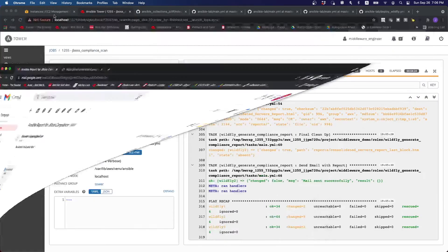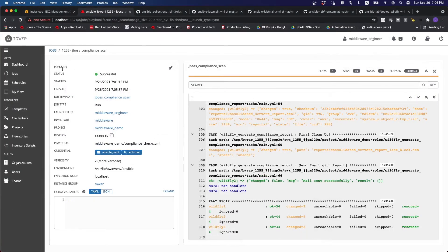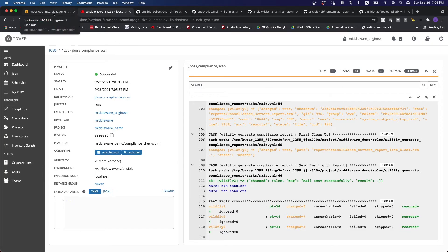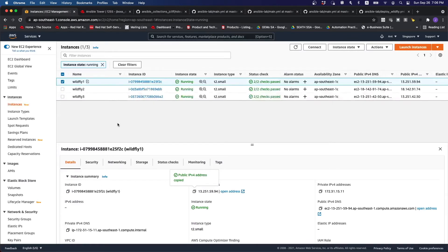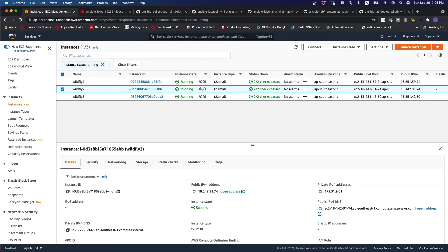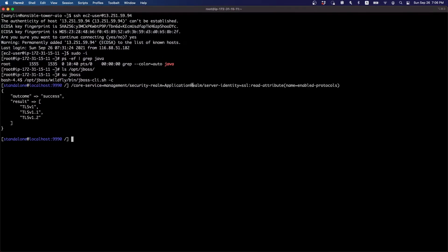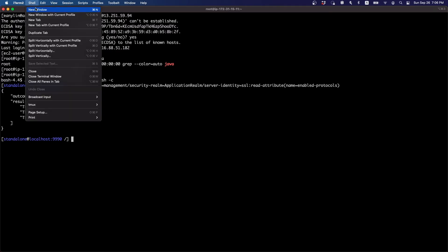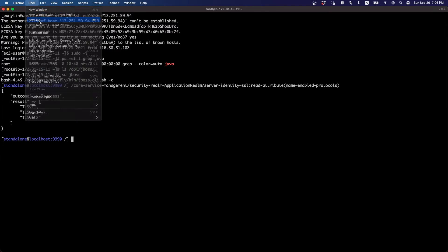So then, what are the stuff that we can do then. But I mean, of course, before that, let's just go to the second server itself as well. Just to make sure that whatever that has been flagged out is also true for the other server.